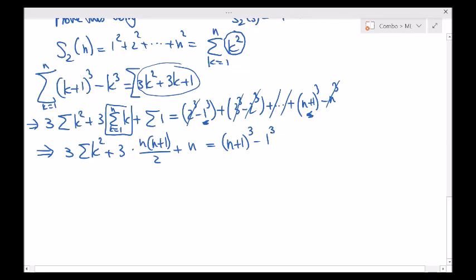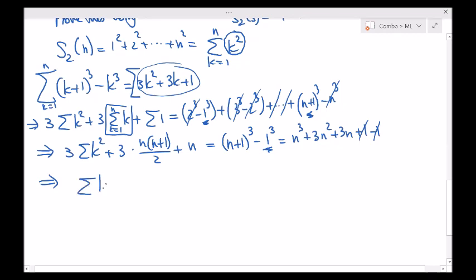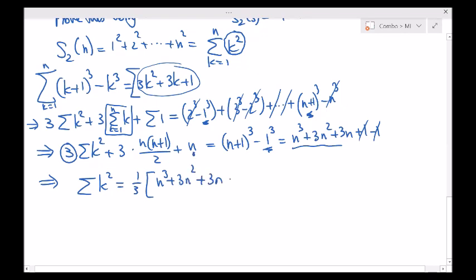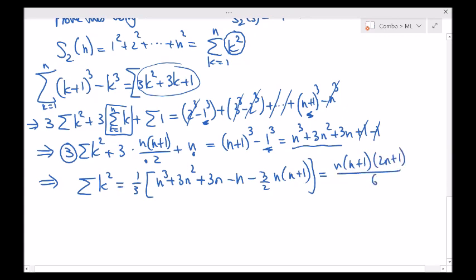Now we can move everything to the right-hand side. Expanding: n cubed plus 3n squared plus 3n plus 1 minus 1, so these cancel. Moving everything to the right-hand side: the sum of k squared equals one-third — because eventually I divide by 3 — and on the right-hand side: n cubed plus 3n squared plus 3n, minus n, minus 3 over 2 times n times n plus 1. You can do the algebra and get exactly n times n plus 1 times 2n plus 1 all divided by 6. That's the formula for S sub 2 of n.